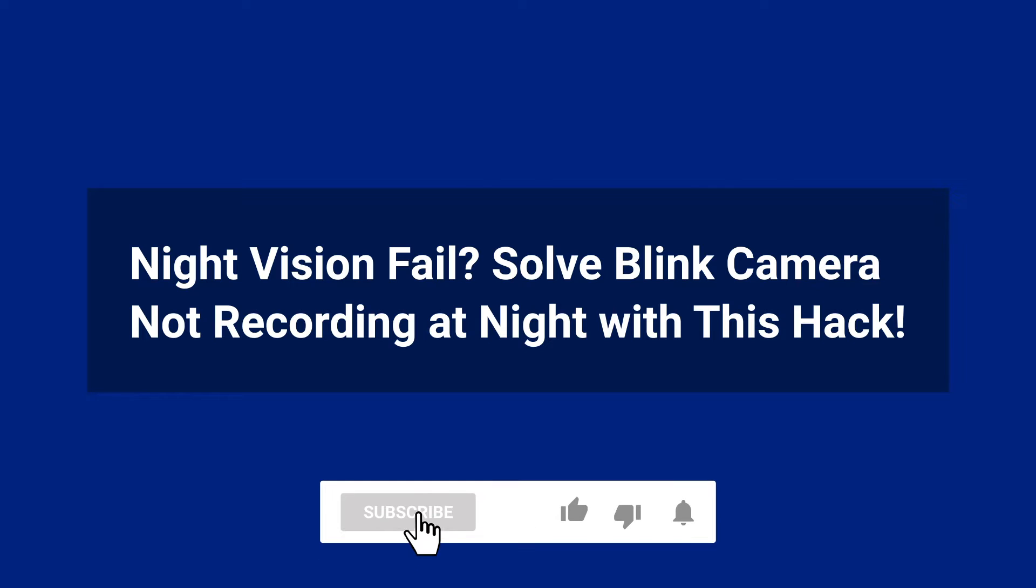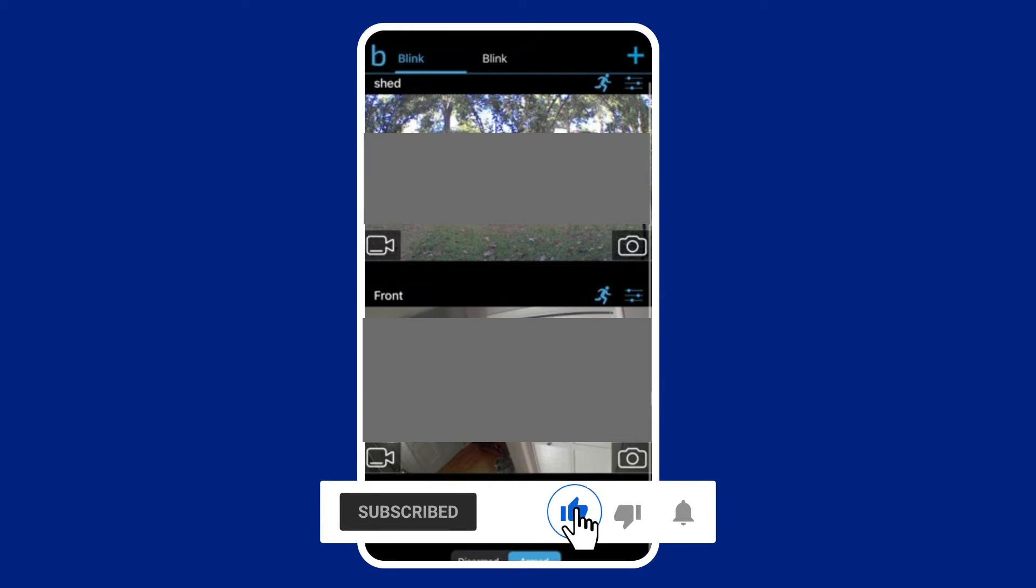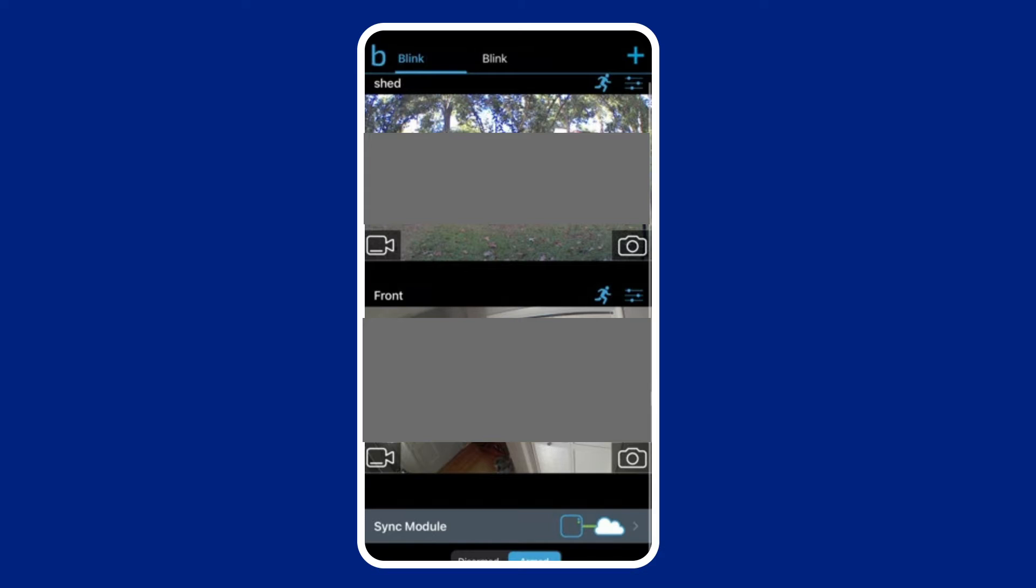But before we get started, like, subscribe, and ring the bell icon to be notified when our new video lands.